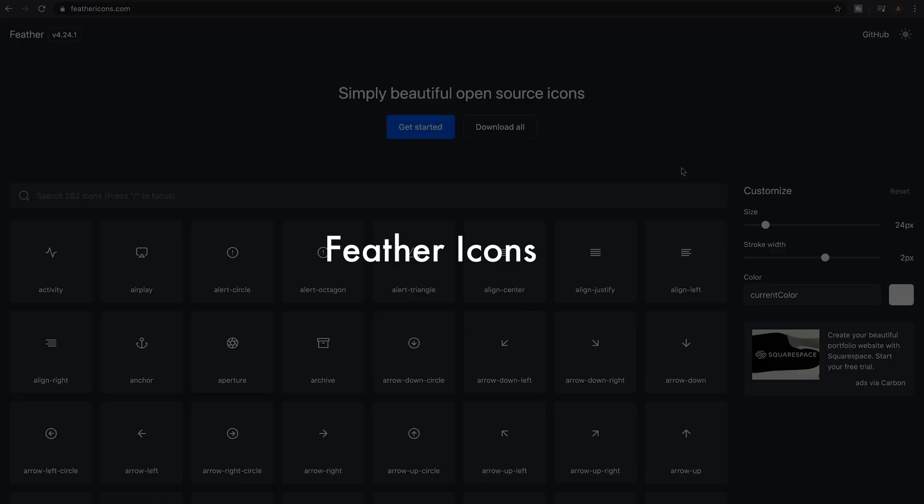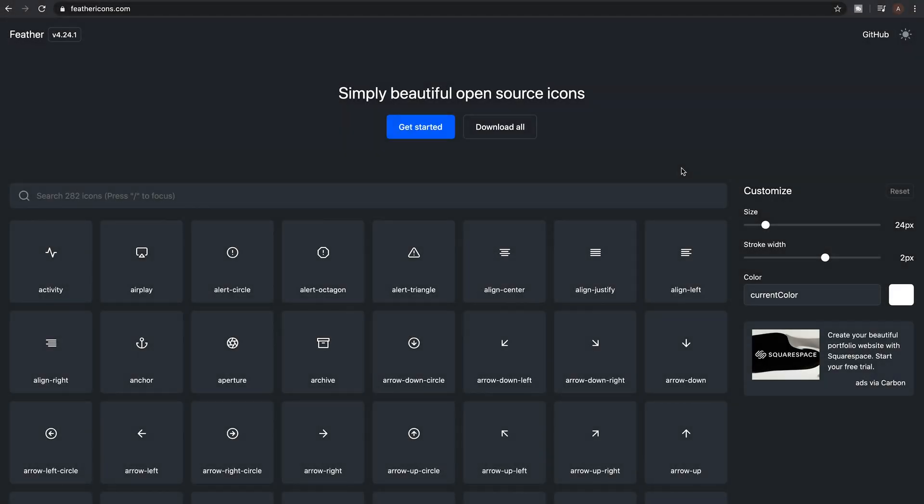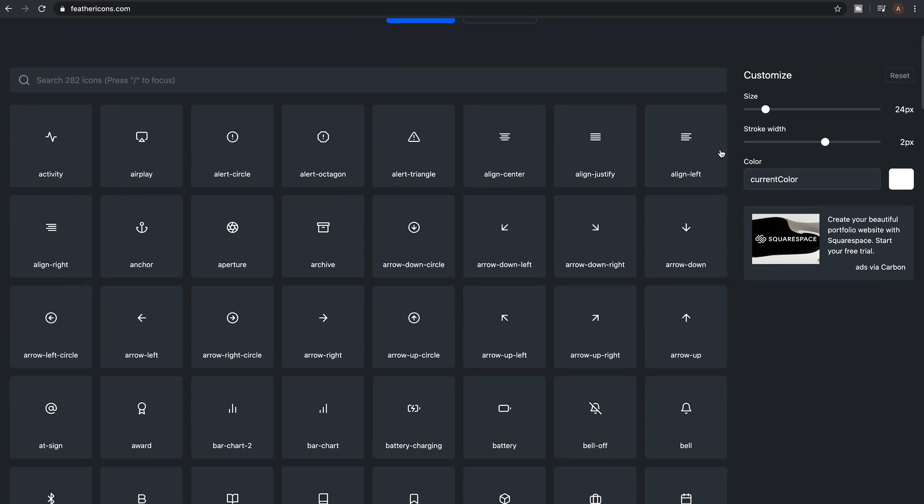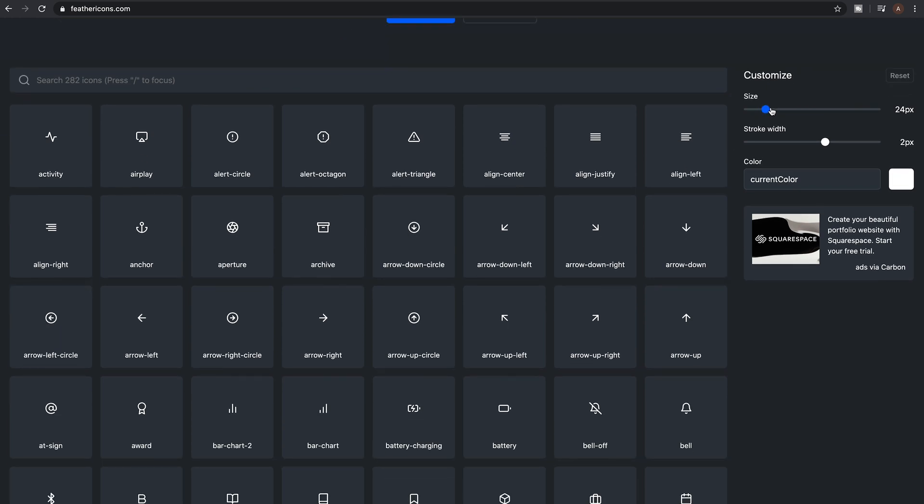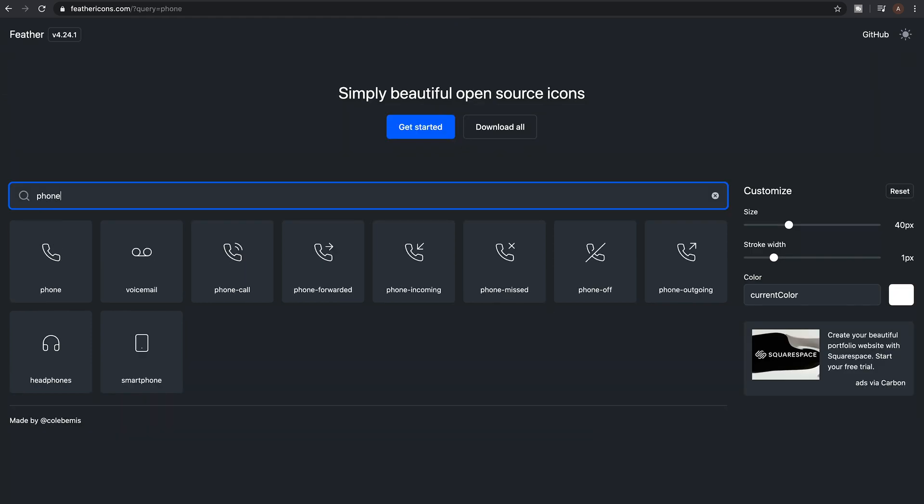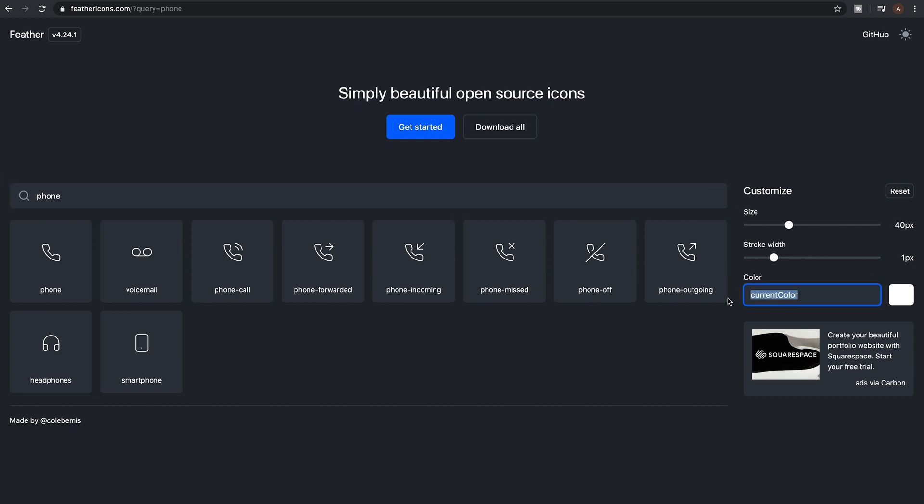So Feather Icons is my go-to icon source at the moment. One of the main reasons for this is the ease of use. Featuring 282 icons, you can just rock up to the site, search where you're looking for, customize the size, stroke width and color, then download in SVG.